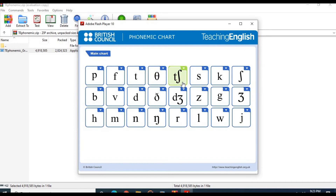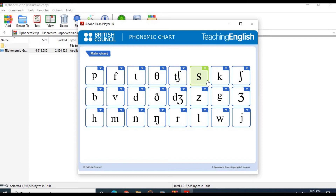The /tʃ/ sound: teacher, chair, choice. The /s/ sound: stop, sit, fast.